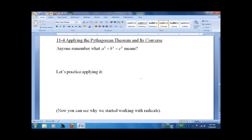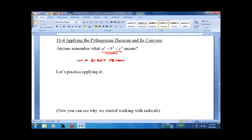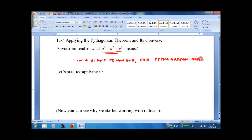Lesson 11.4: Applying the Pythagorean Theorem and its Converse. Don't worry about the converse — we do worry about the Pythagorean Theorem. Does anybody know what a squared plus b squared equals c squared means? Well, assuming we are in a right triangle, this is the Pythagorean Theorem. It's one of the oldest and arguably the most famous theorem in all of math.